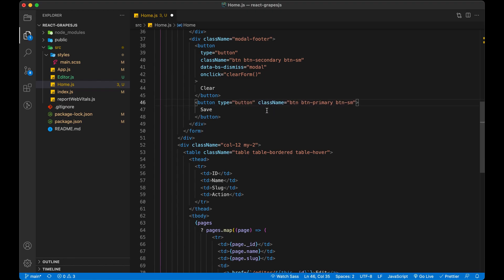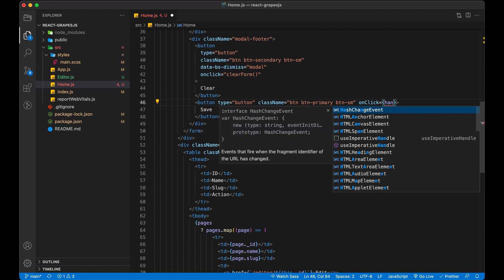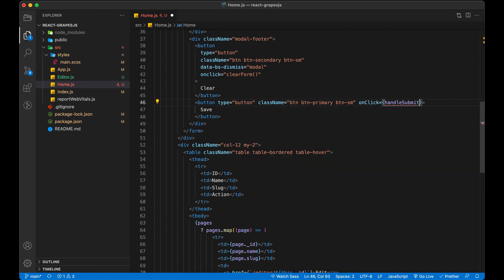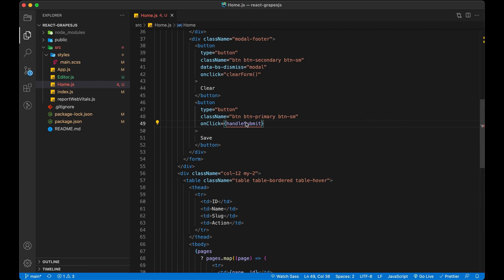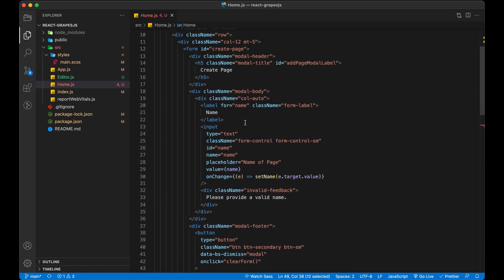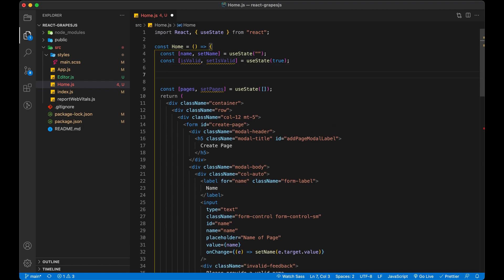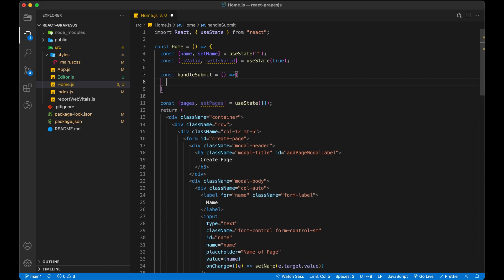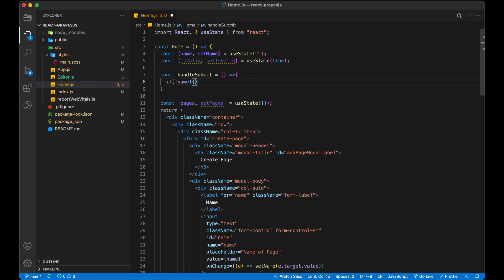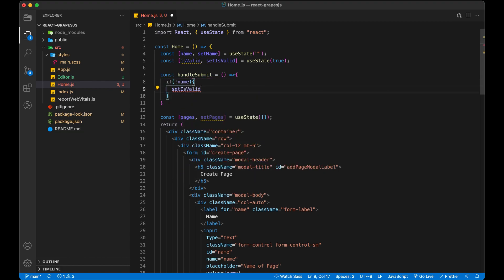Let's add a function handleSubmit to handle the form submission. We will check the value of name and change the value of isValid. By default the form is valid.